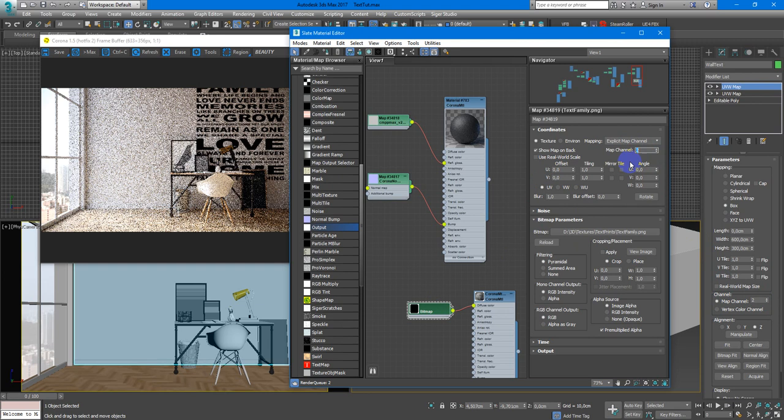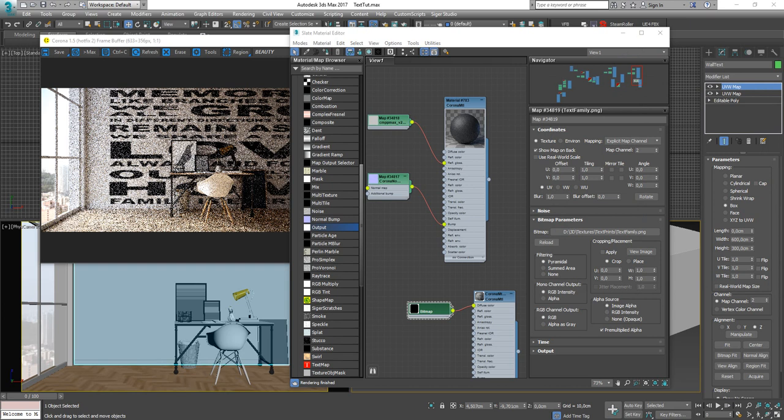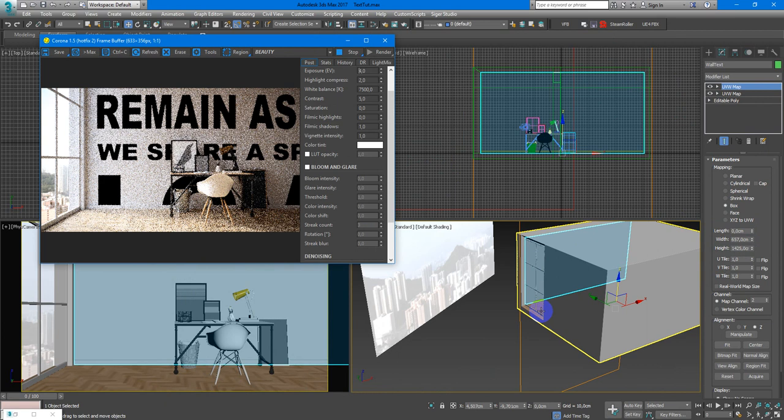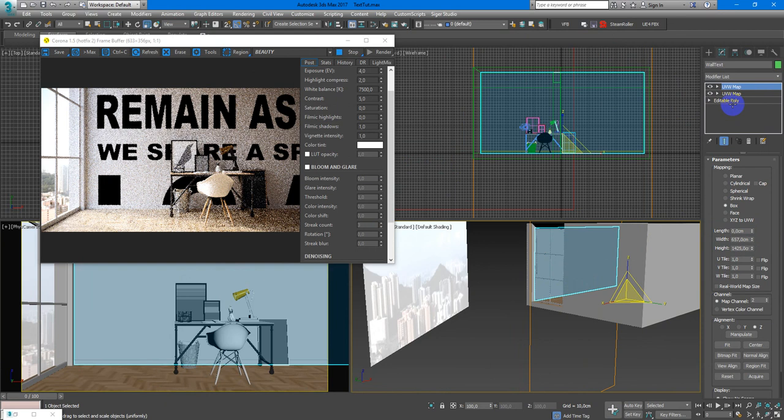Next I need to put these sizes here. Now I just need to change the size of UVW mapping by scale tool, so it appears correctly.